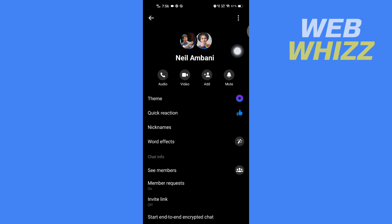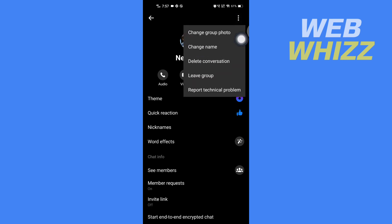Then in the top right corner again, tap on these three dots. Here you have to tap on 'Delete conversation.' That's the only way you can delete a poll on Messenger group chat, so tap on it.